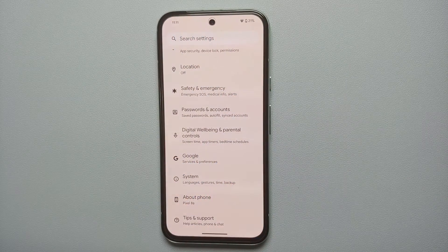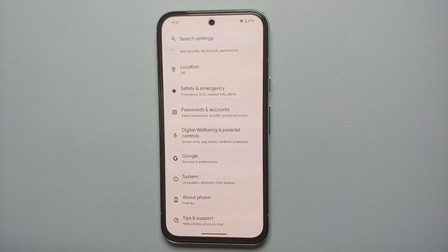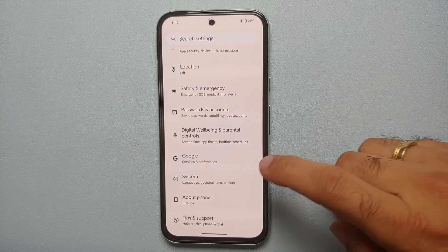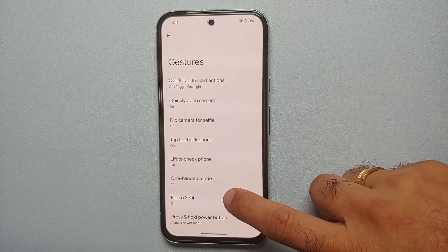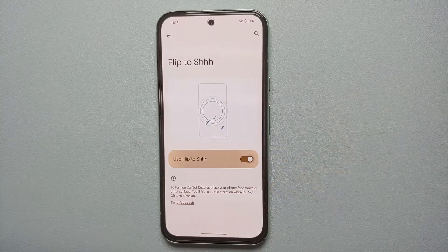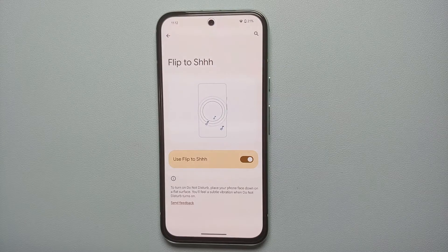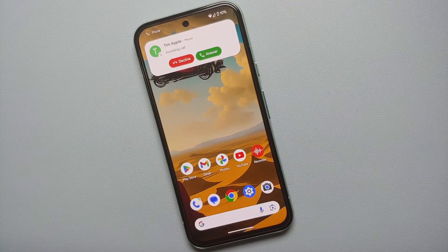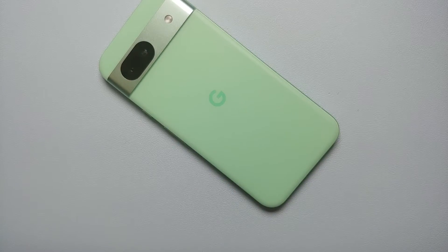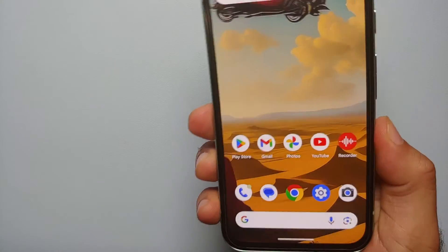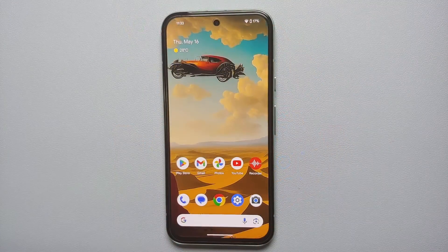Our next hidden feature for the Google Pixel 8a is 'Flip to Do Not Disturb.' This can be found in Settings, System, Gestures — you have the option of 'Flip to Shush.' Enable this, and now if you're in a meeting and getting a phone call, all you need to do is flip your phone so the screen side is facing the table, and the phone will go into Do Not Disturb mode.